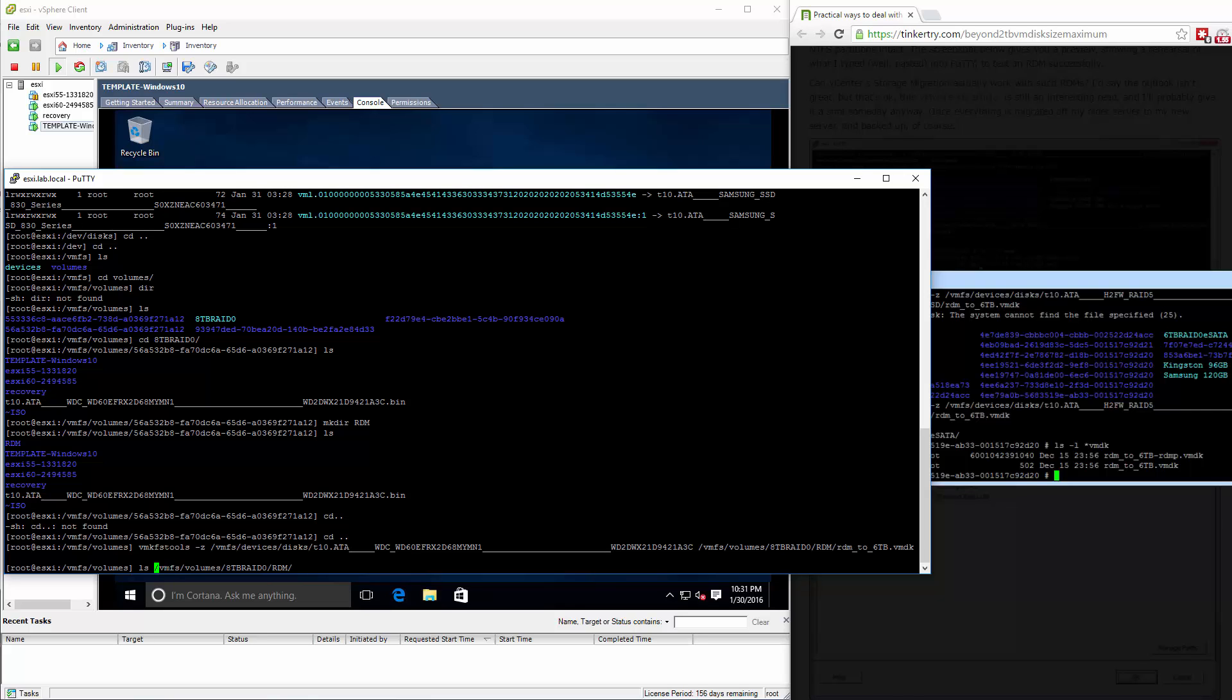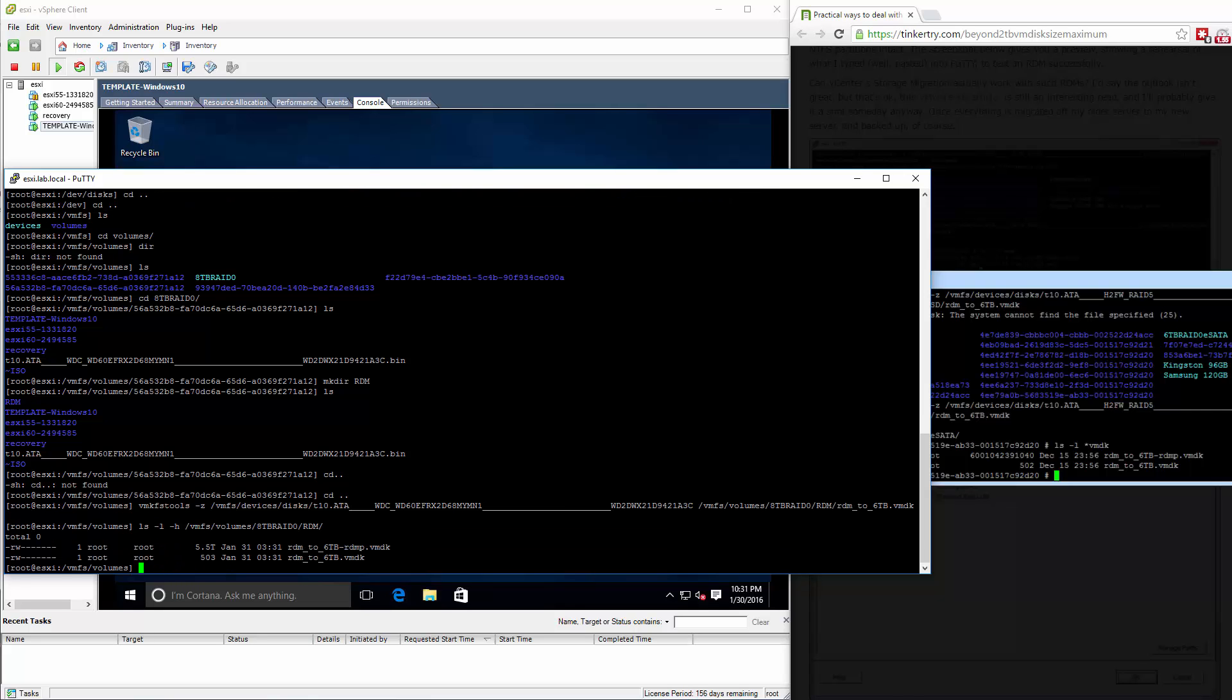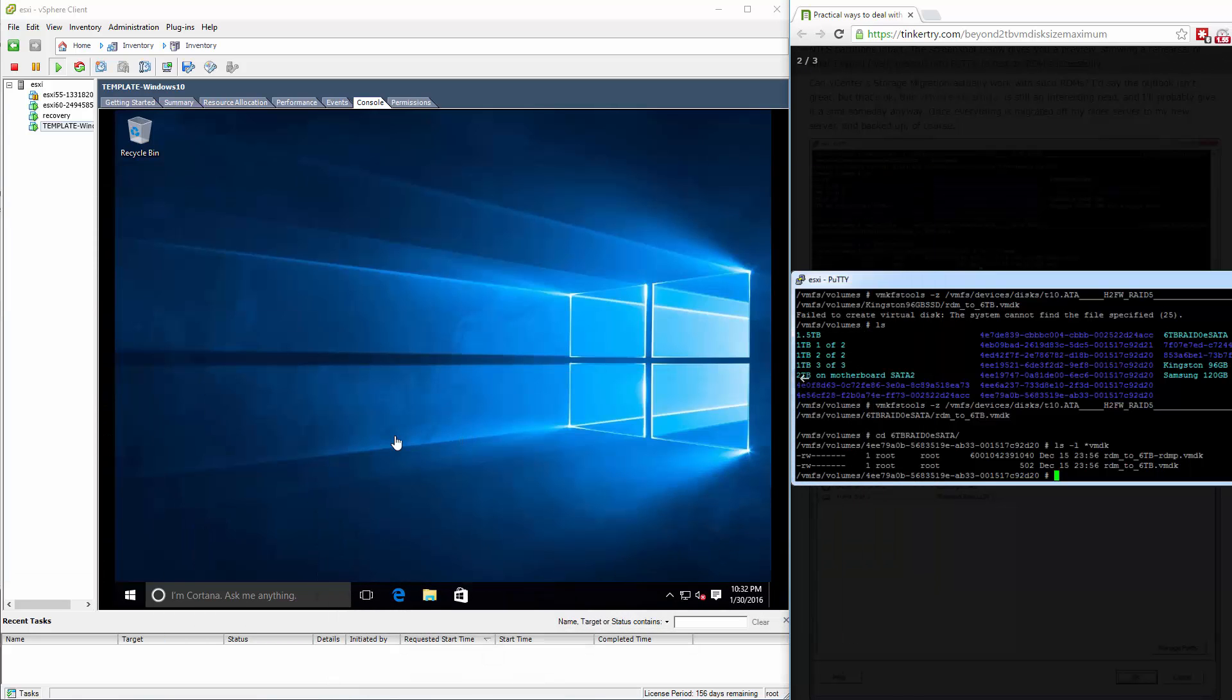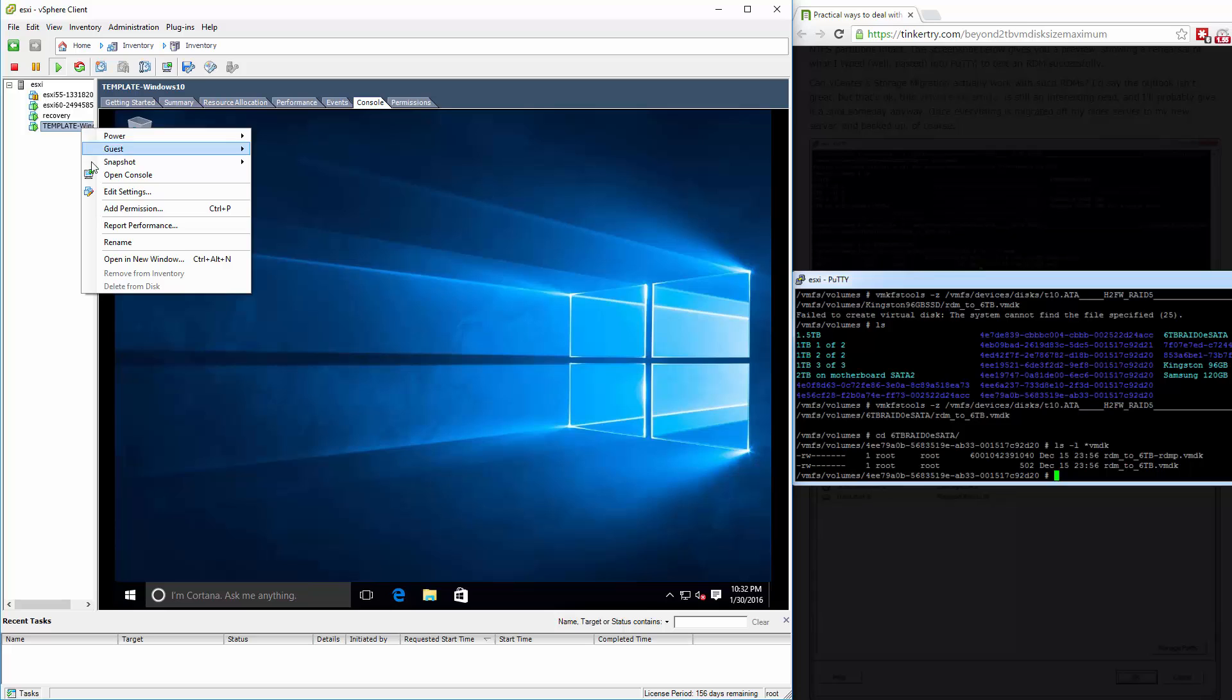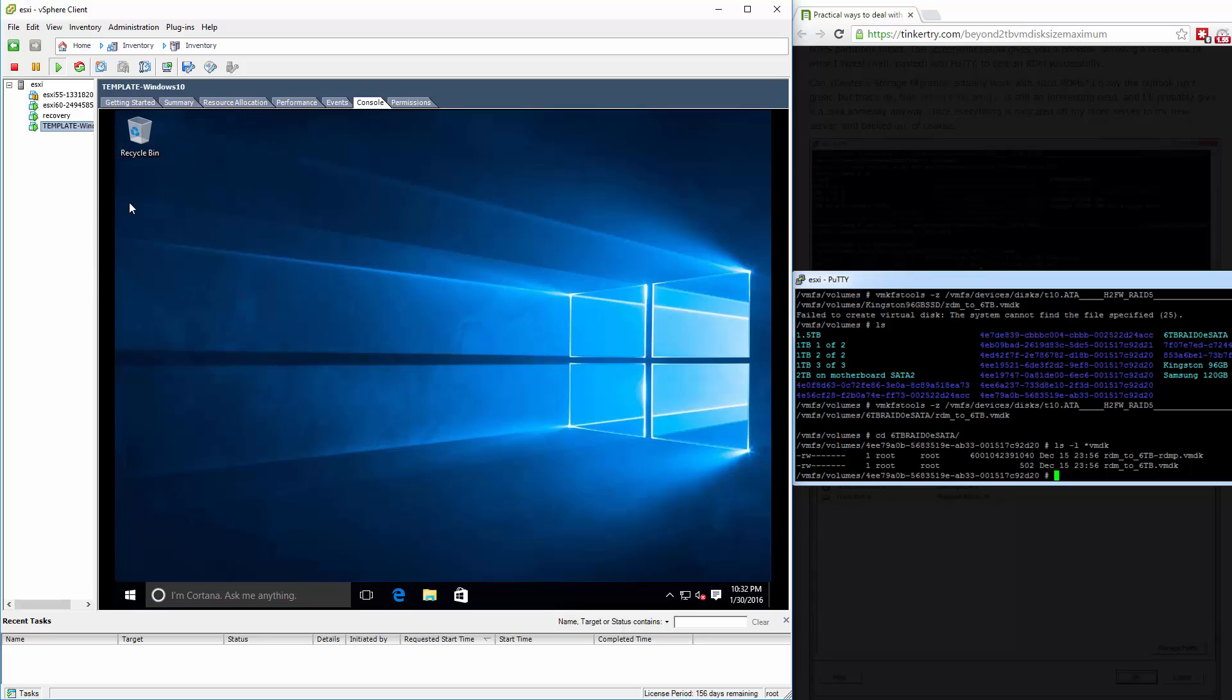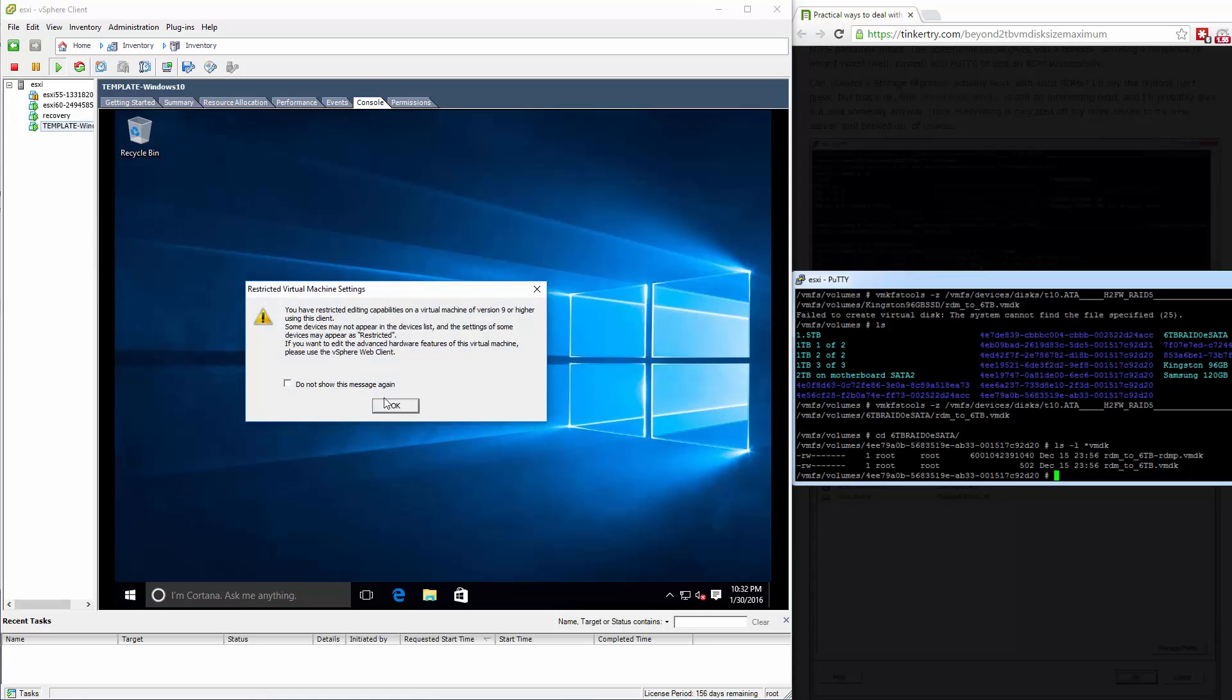How about a dash L for details and dash H for human readable? So we see the size of things. 5.5 terabytes is what it's saying that first file is. It's not though. It's a lie. It's really just a representation of the actual huge 6 terabyte drive. So how do we get that into the VM? That's pretty easy.